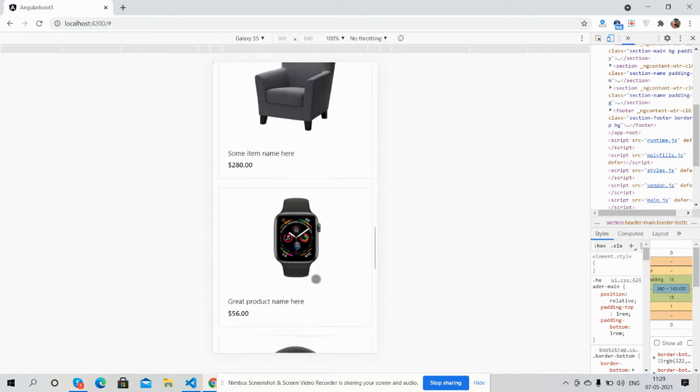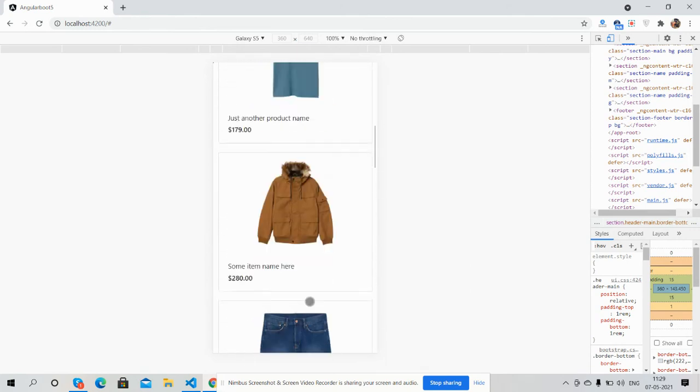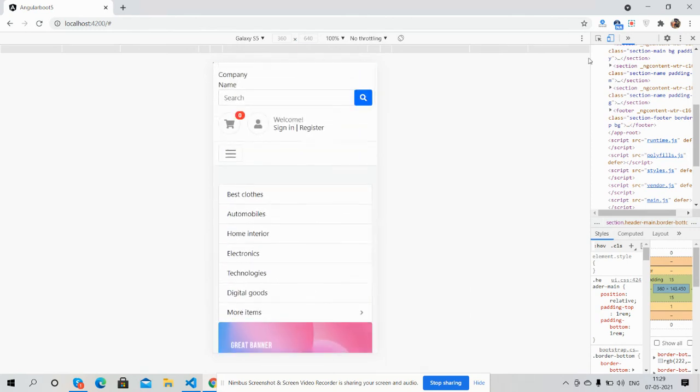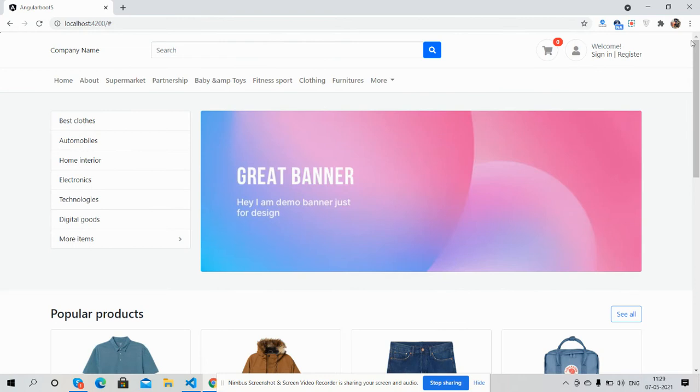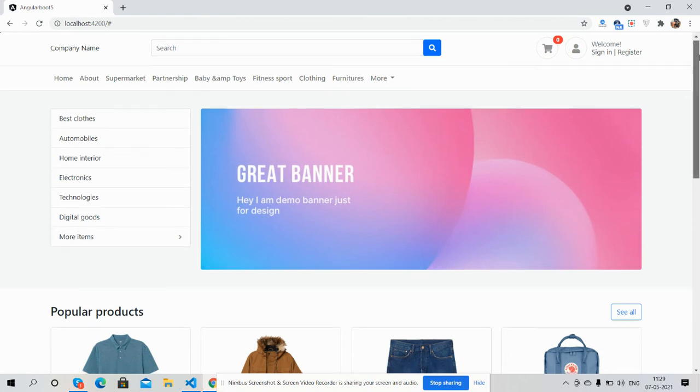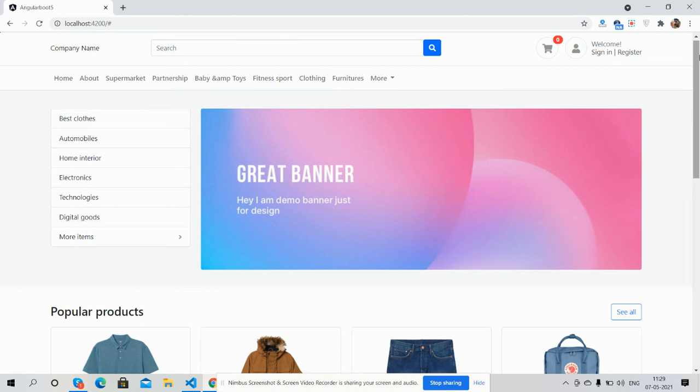So guys, have you seen Angular 11 Bootstrap 5 e-commerce template working demo? And guys, like always, I will share the code snippet link inside this video description, so please get the code. And guys, if you still have any kind of query, suggestion, or requirement, then please comment on this video. Also please contact me via my blog for more templates and more demos.